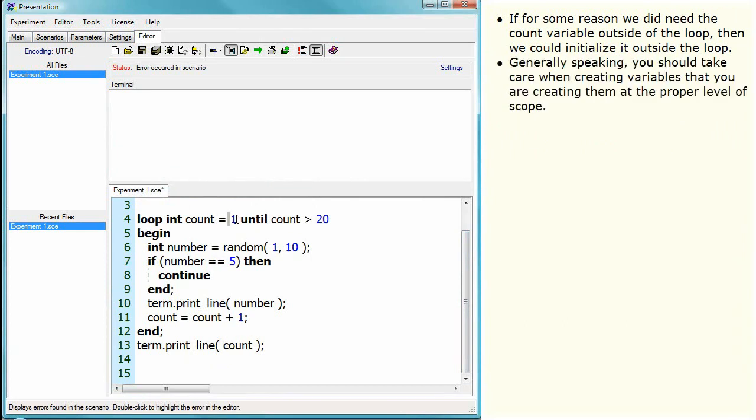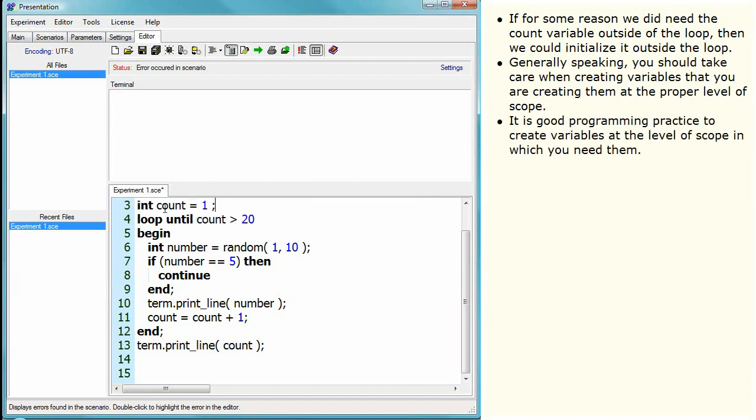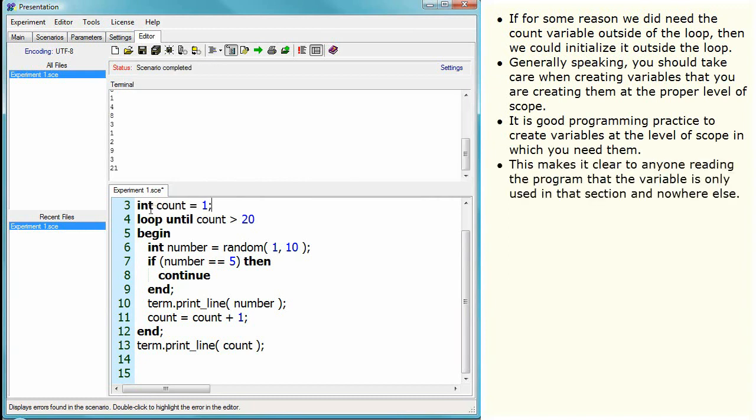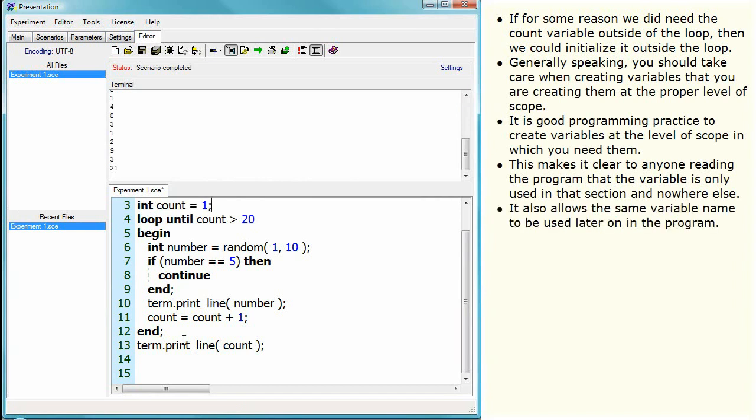Generally speaking, you should take care when creating variables that you are creating them at the proper level of scope. It is good programming practice to create variables at the level of scope in which you need them. This makes it clear to anyone reading the program that the variable is only used in that section and nowhere else. It also allows the same variable name to be used later on in the program.